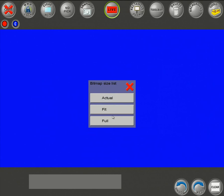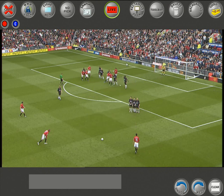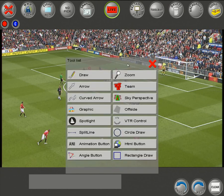The options for the background image are: use the actual size of the image, fit it to a 16:9 aspect ratio, or choose Full which fills the image to the complete output screen.